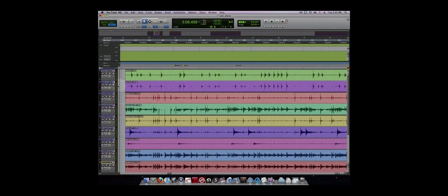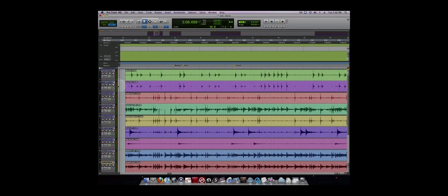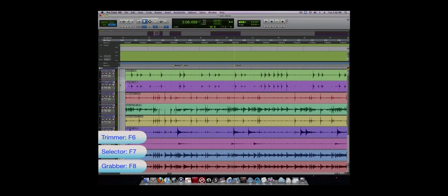Once you have recorded a track, you may find it necessary to do some editing. There are three editing tools located at the top of the Edit window. There is the Trimmer, the Selector, and the Grabber tool. They can be accessed using the F6, F7, and F8 keys respectively.